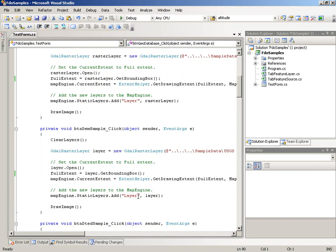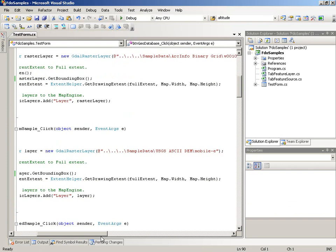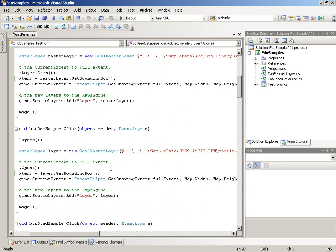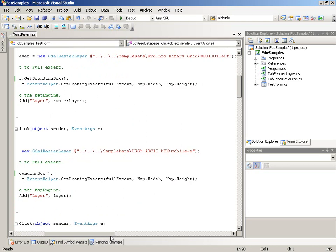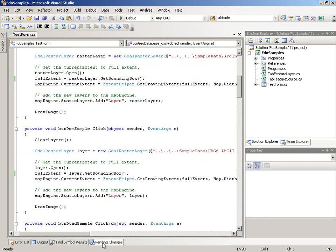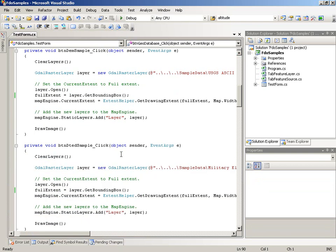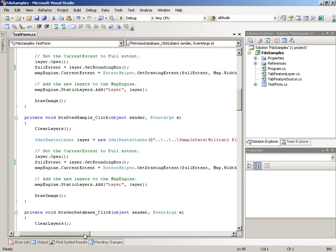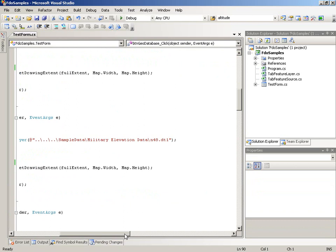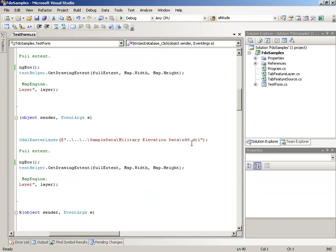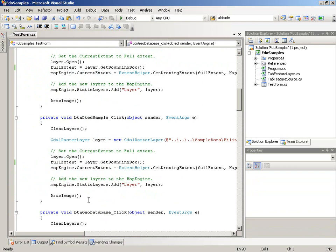Here's the USGS data — it's the same thing. We create a GDAL Raster Layer and just feed in the file name, and we're good to go. That's what's really nice about GDAL — it's very straightforward. Here we have that military elevation data — same thing. It's a DT1 file, we just pass that into the GDAL Raster Layer and we're done.